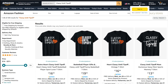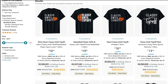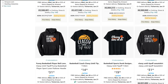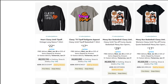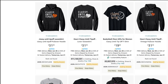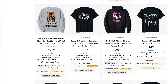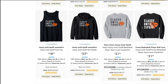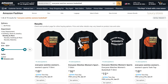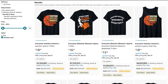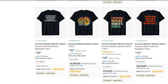One example is the phrase 'classy until tip-off,' which has 594 results. The presence of a BSR bestseller rank indicates these shirts are selling well, with various designs showing good sales. 'Everyone Watches Women's Basketball' has just 70 results. This variation of 'Everyone Watches Women's Sports' shows lower BSRs indicating recent sales, making it a great low competition trending design.